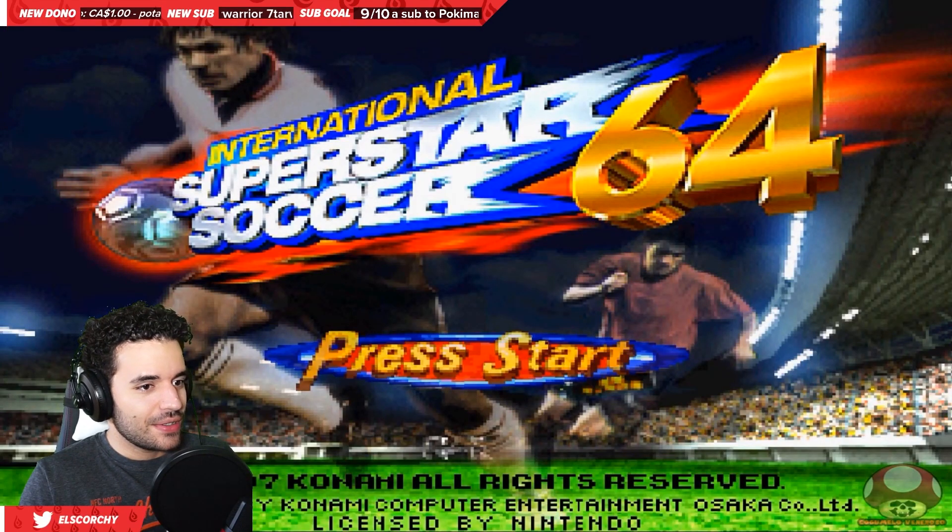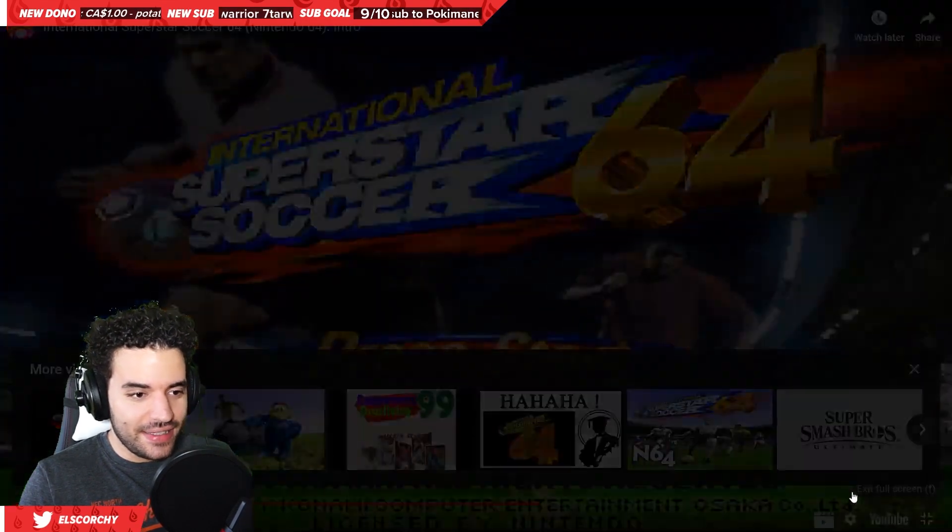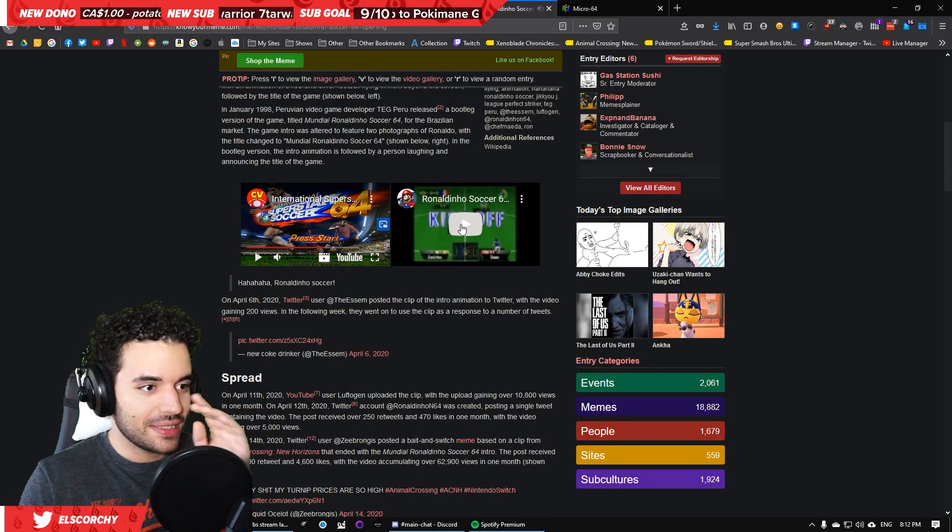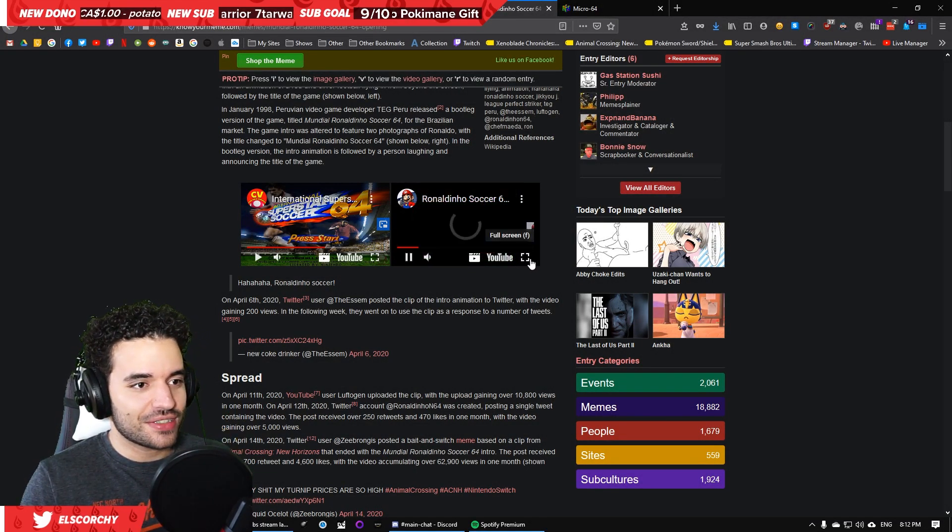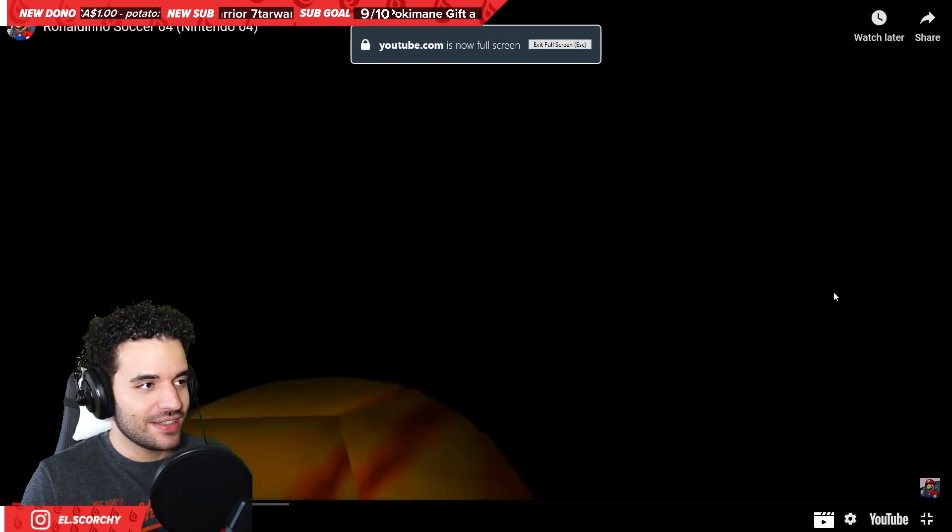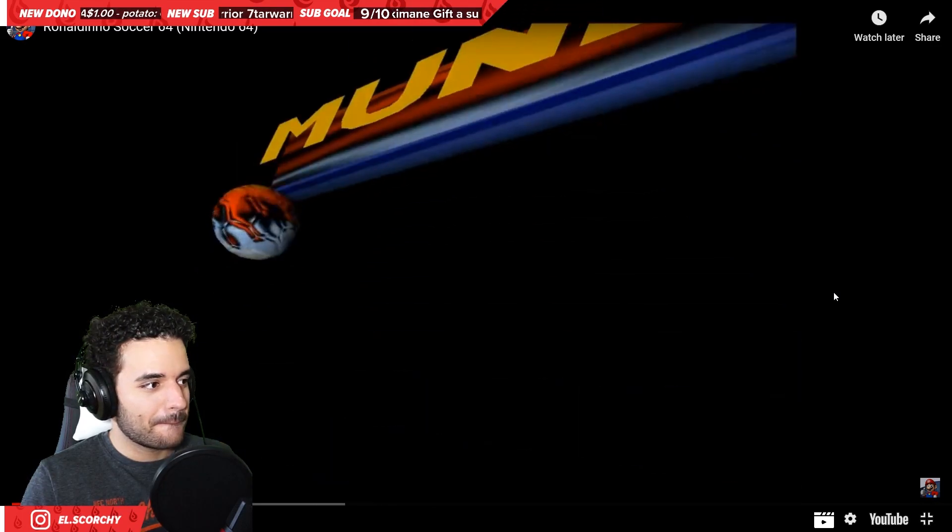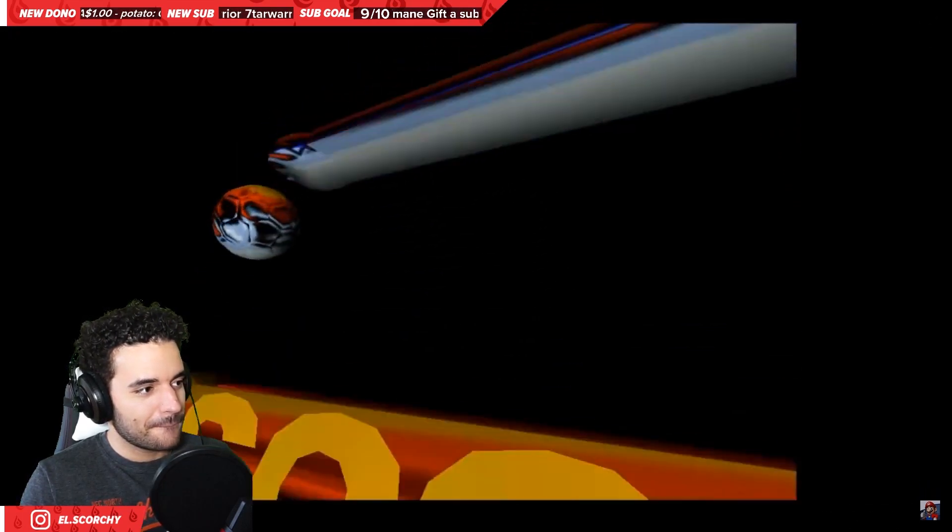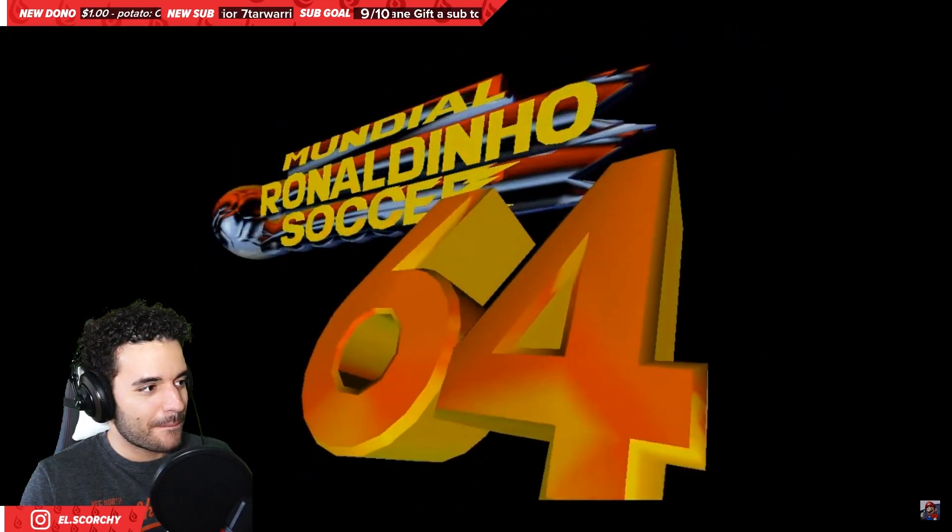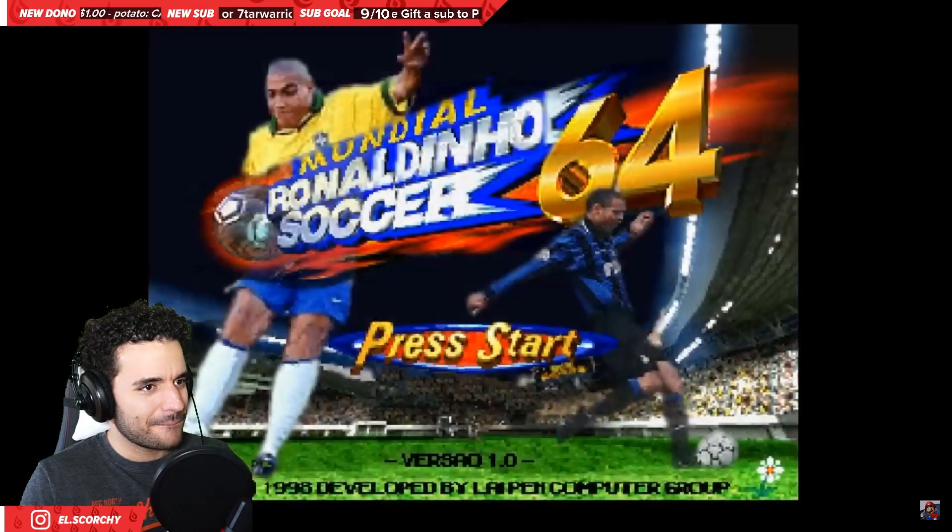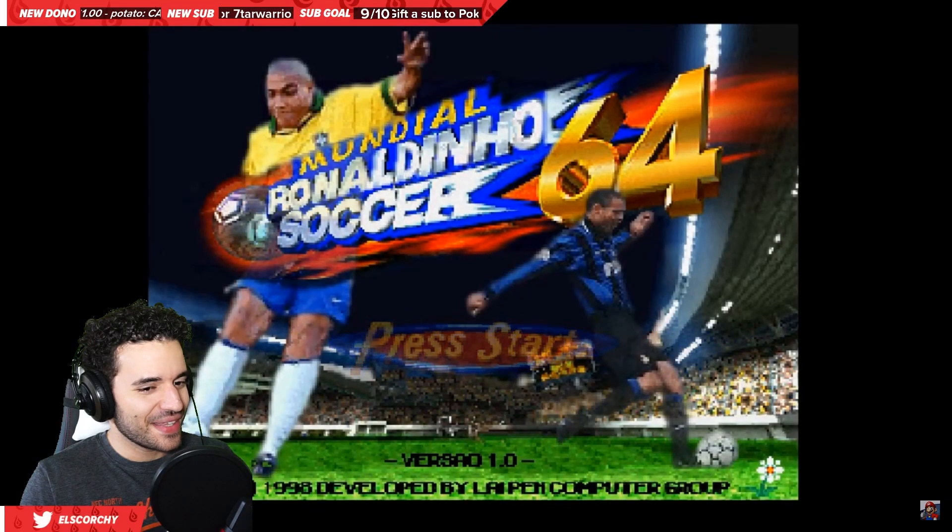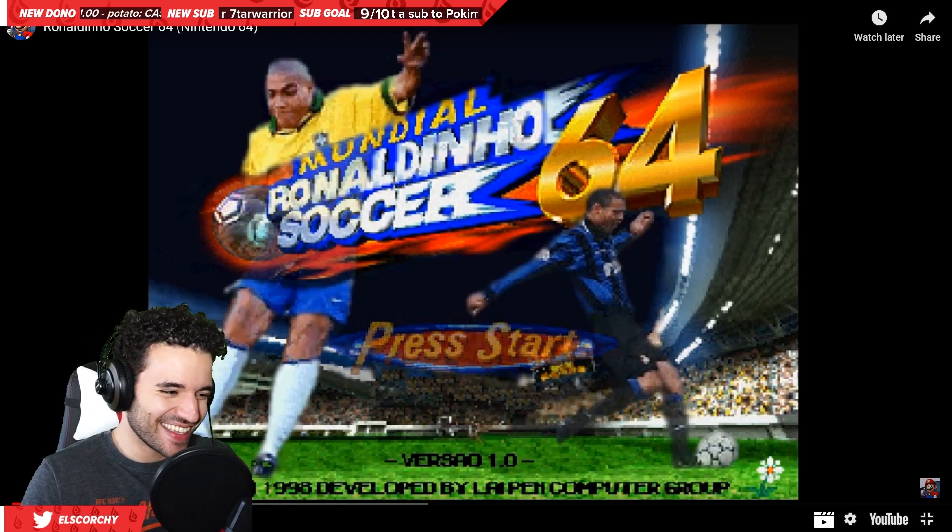International Superstar Soccer! Alright, so that's it. That's the intro to the original game. That's International Superstar Soccer, and I'm guessing this is Ronaldinho Soccer?